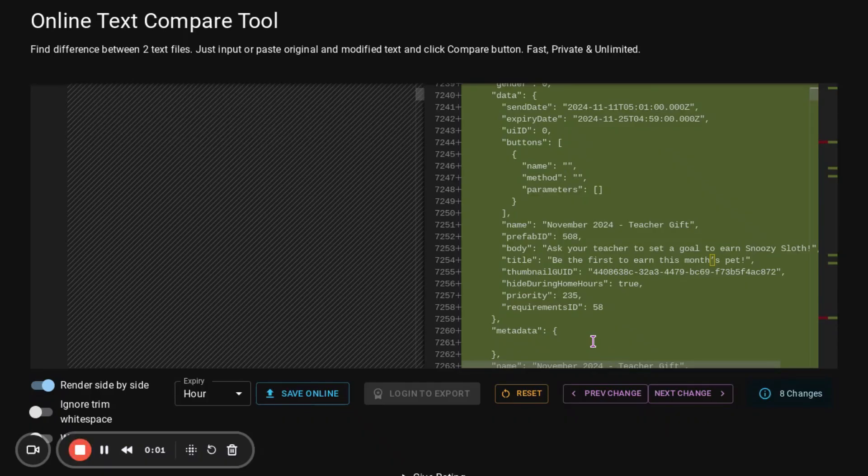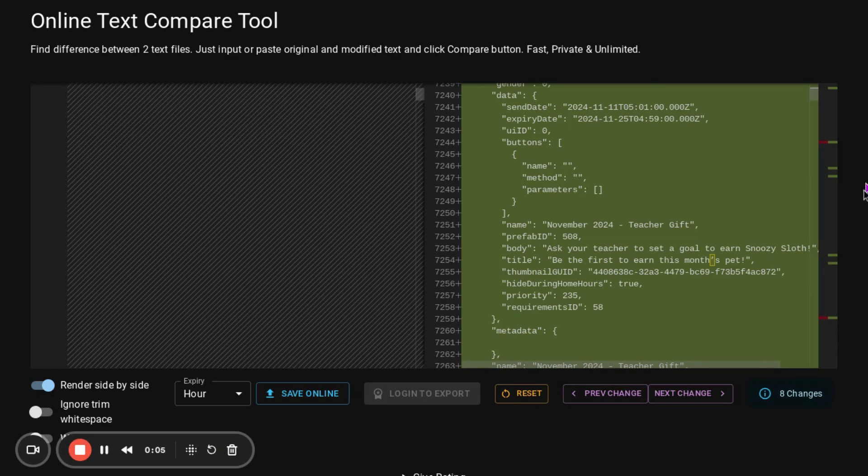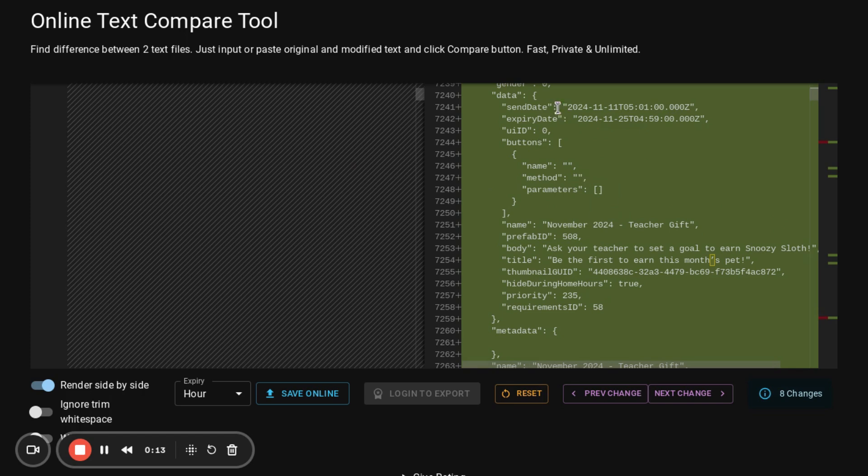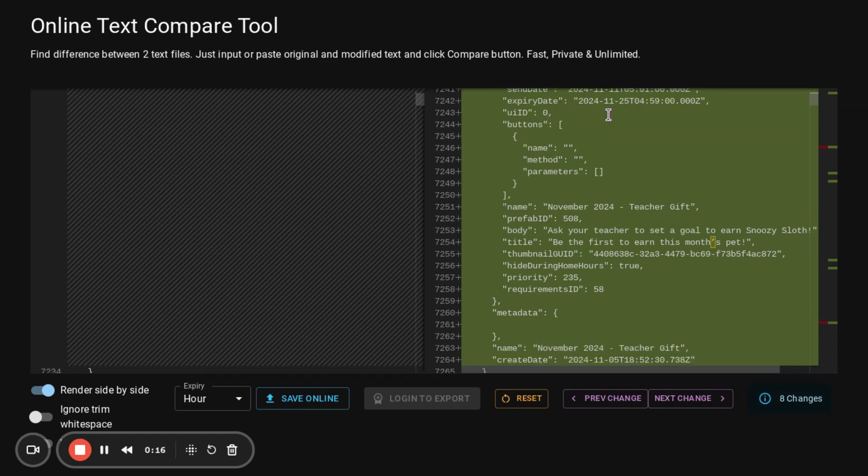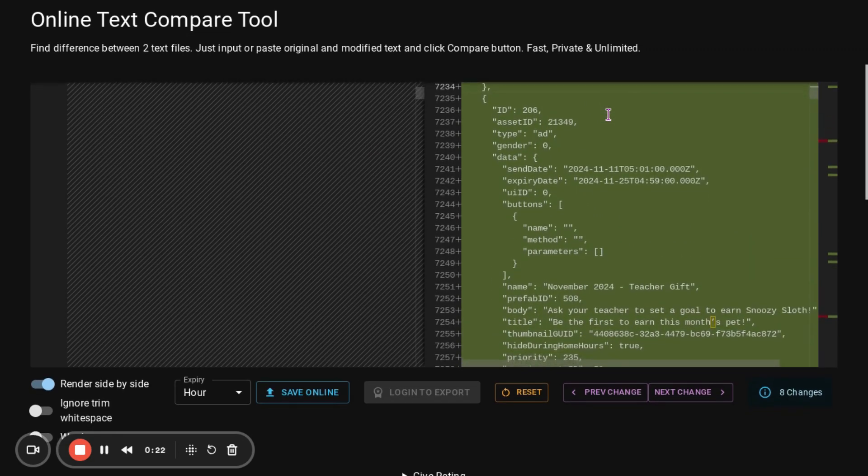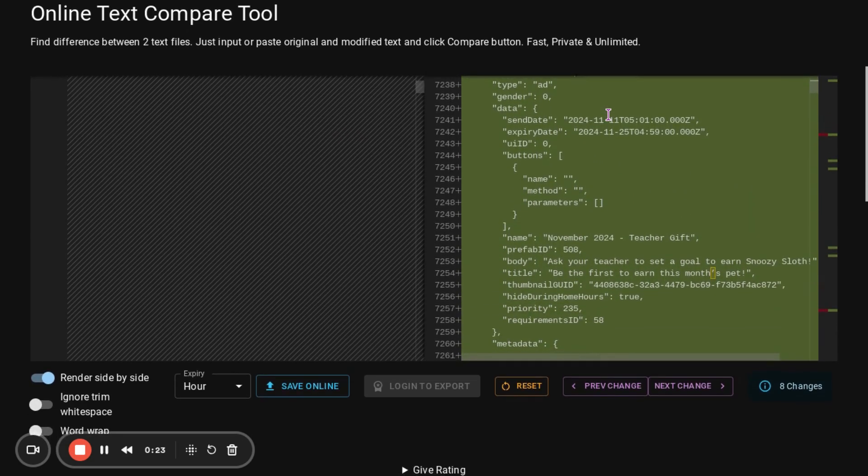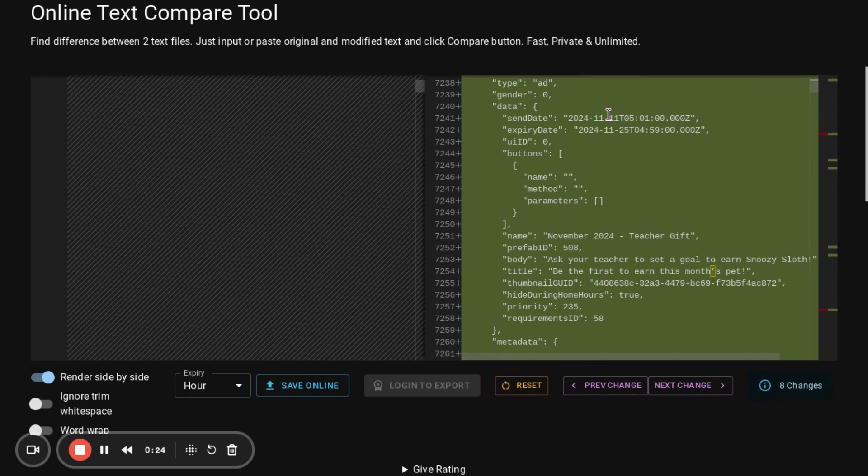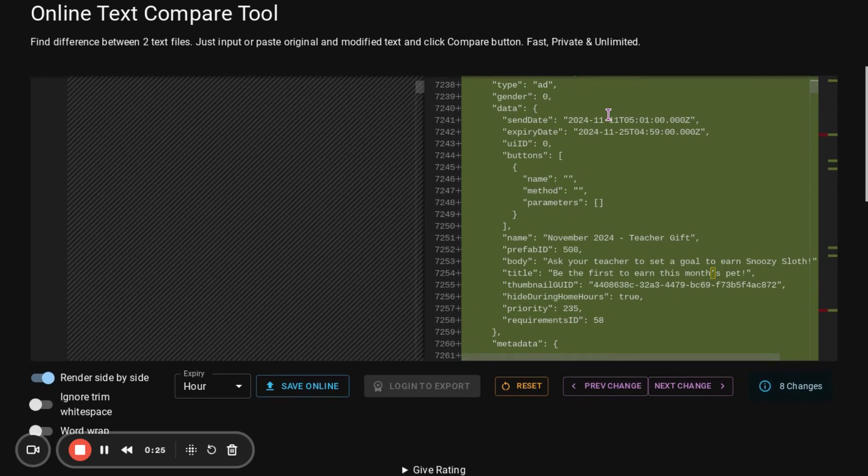So, now we are going to be looking at some stuff within the metadata. This first one is for an upcoming teacher award, which I made a short on yesterday. This one is for the Snoozy Sloth, which should be coming on November 11th. Now, the December one is not yet in, but it should probably be coming on December 11th or something.